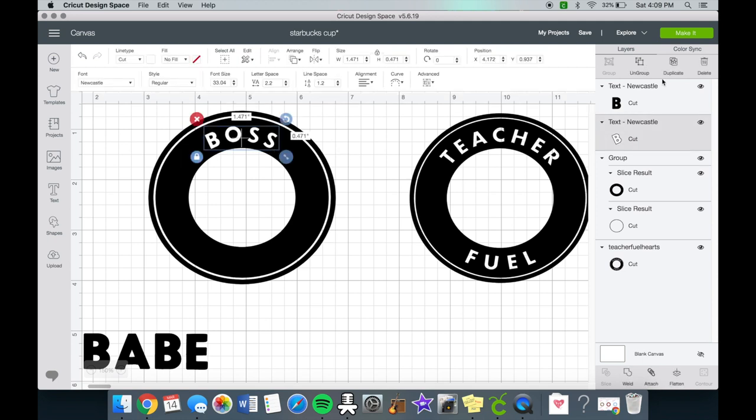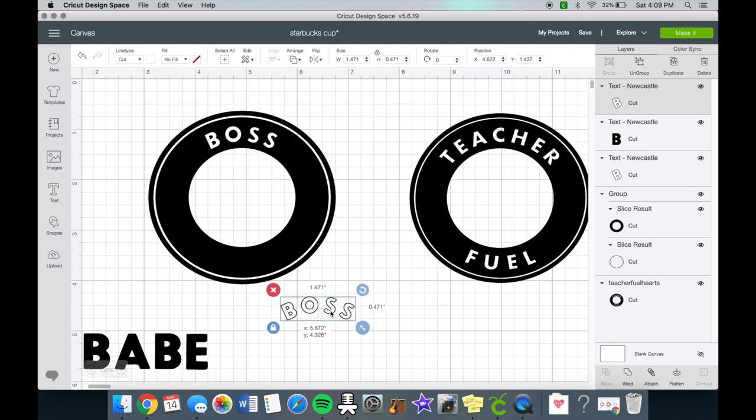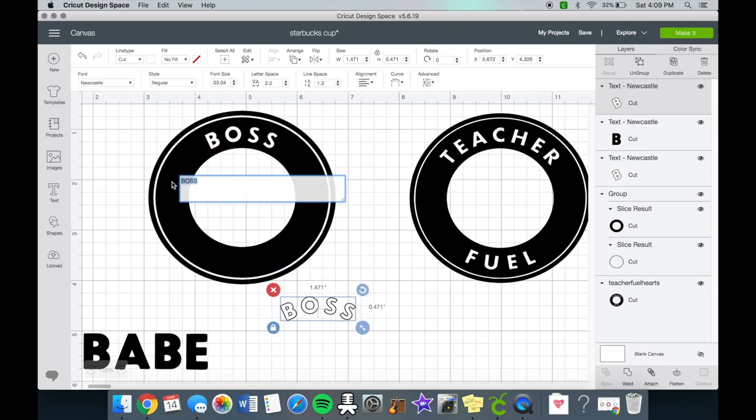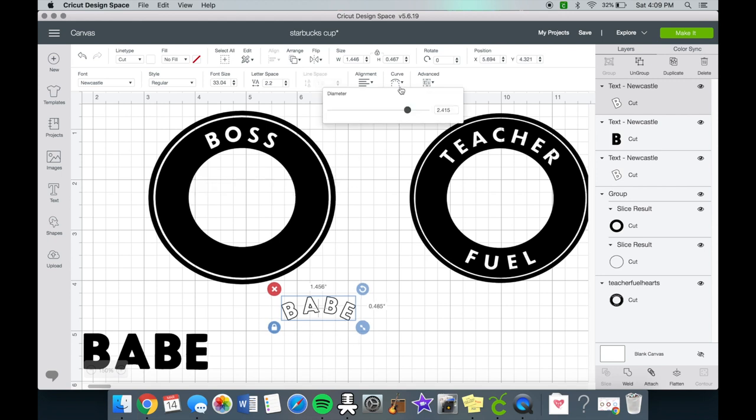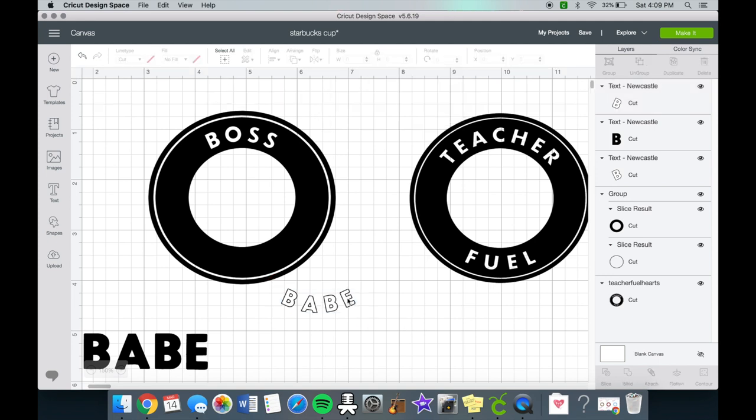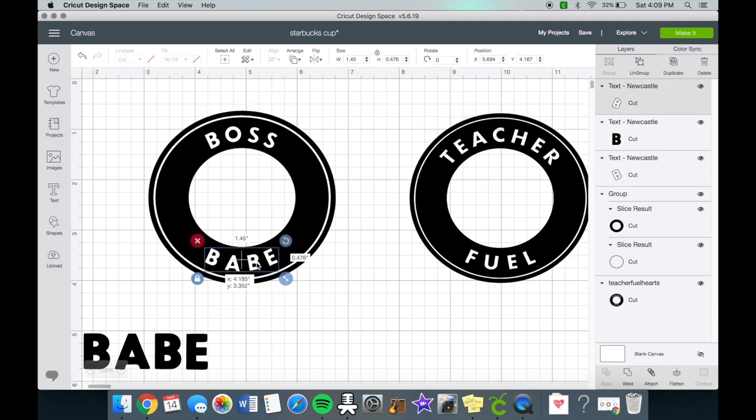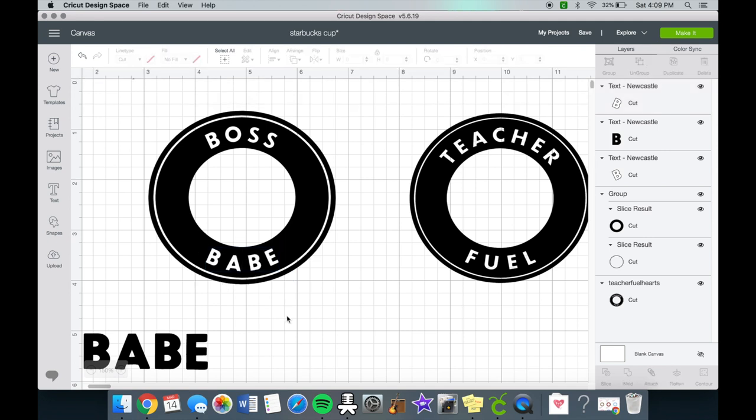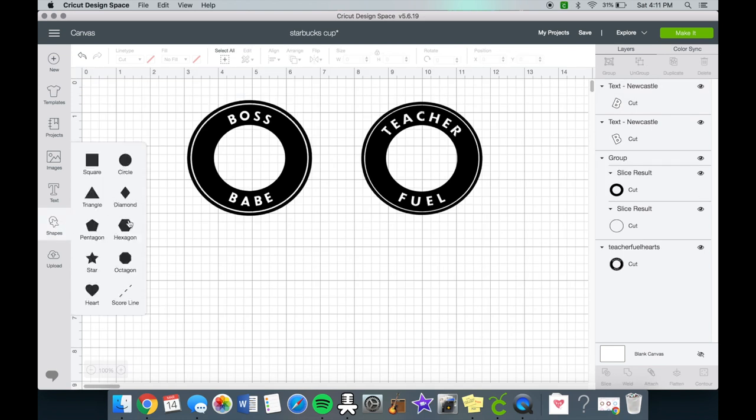I duplicated the boss because it's the same size I want except it just needs to be flipped. Where the curve is you just add a minus button and that will automatically switch it to the other way. So it is exactly the same as the top. You kind of have to eyeball the middle of the circle. I just visually did it and it worked.